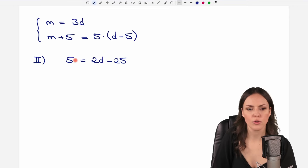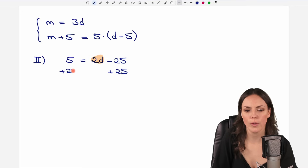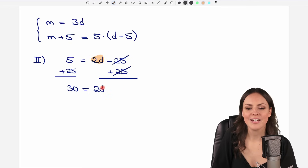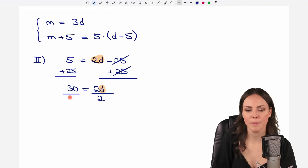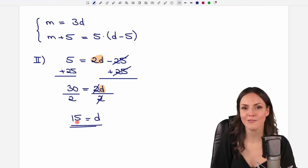So far we have 5 = 2D − 25. We still want to solve for D, so we bring the minus 25 to the other side by adding 25 to both sides. Then we have 5 + 25, which equals 30, and on the other side only 2D remains. To solve for D we divide both sides by two: 30 over 2 equals 15. So D = 15 — the daughter is 15 years old.